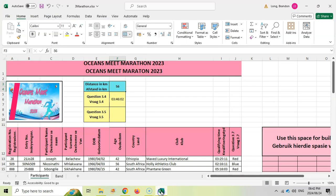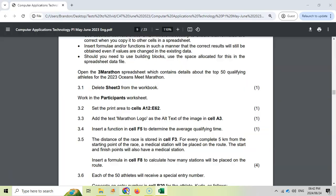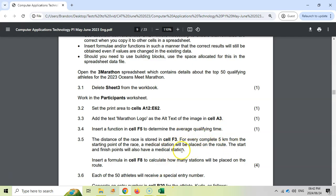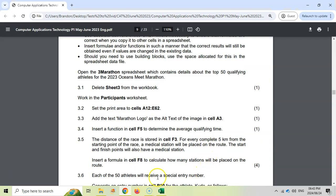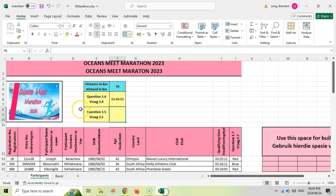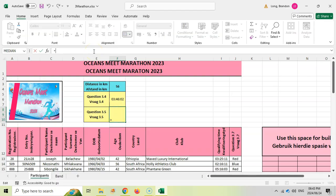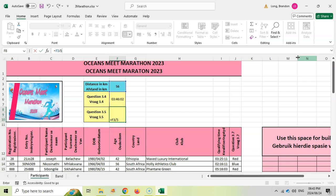Basically we're going to take that distance and divide it by five to find out how many medical stations we're going to need. But they also say the start and finish points will also have medical stations. So besides every five, we're going to have one at the front and one at the beginning. So there's always two extra. I think we have to put the formula there in F8. We're going to take this distance, the cell that contains the distance, and divide it by five. So it does 11.2.